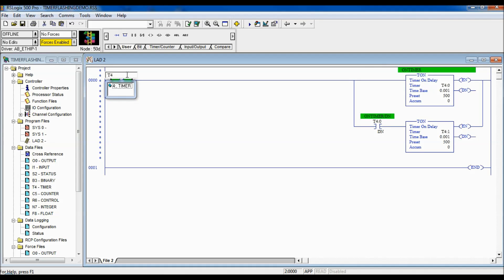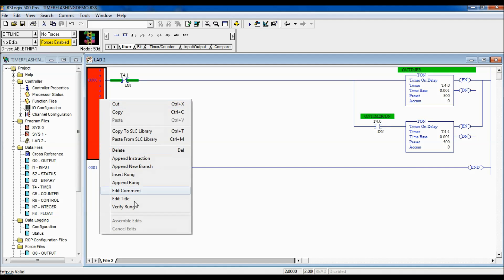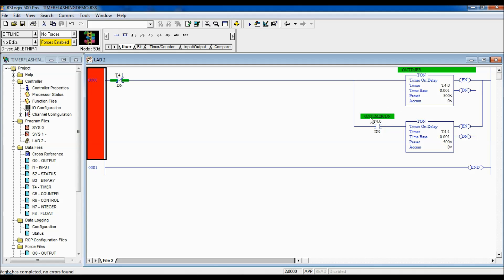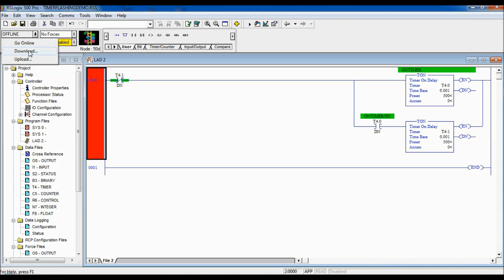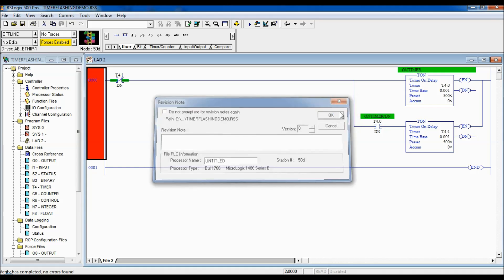And over here, we're going to use examine if open. Yeah, if open. And this is going to be T4 colon 1 slash dn. And we're just going to give that a check mark. Make sure we're all good. So, the way I have the logic here is that this timer will time if timer T4:1 is not done. And T4:1 will begin counting when T4 colon 0 is done.